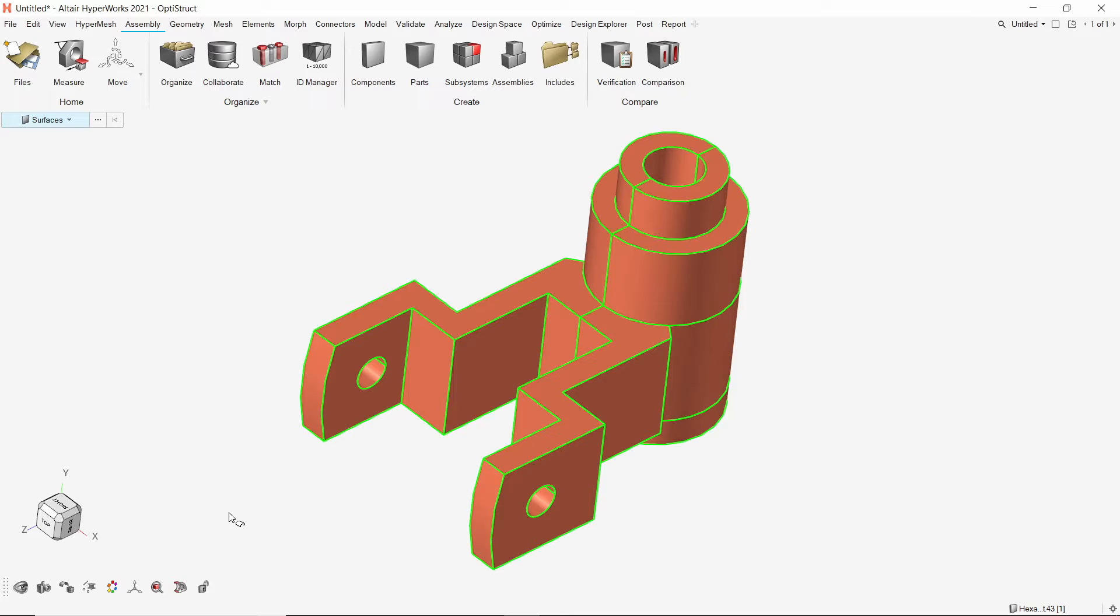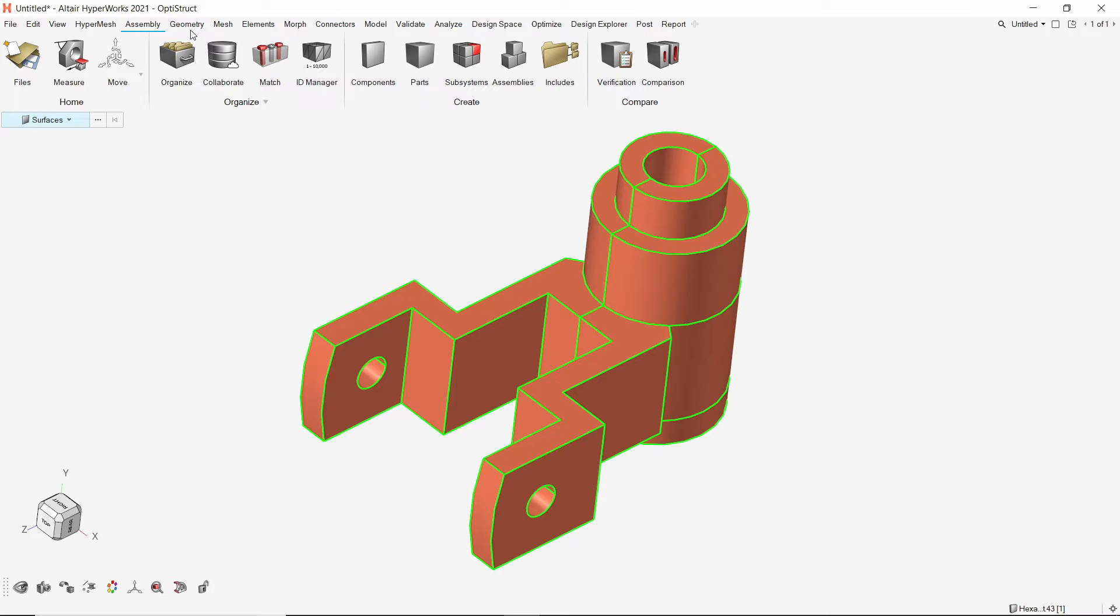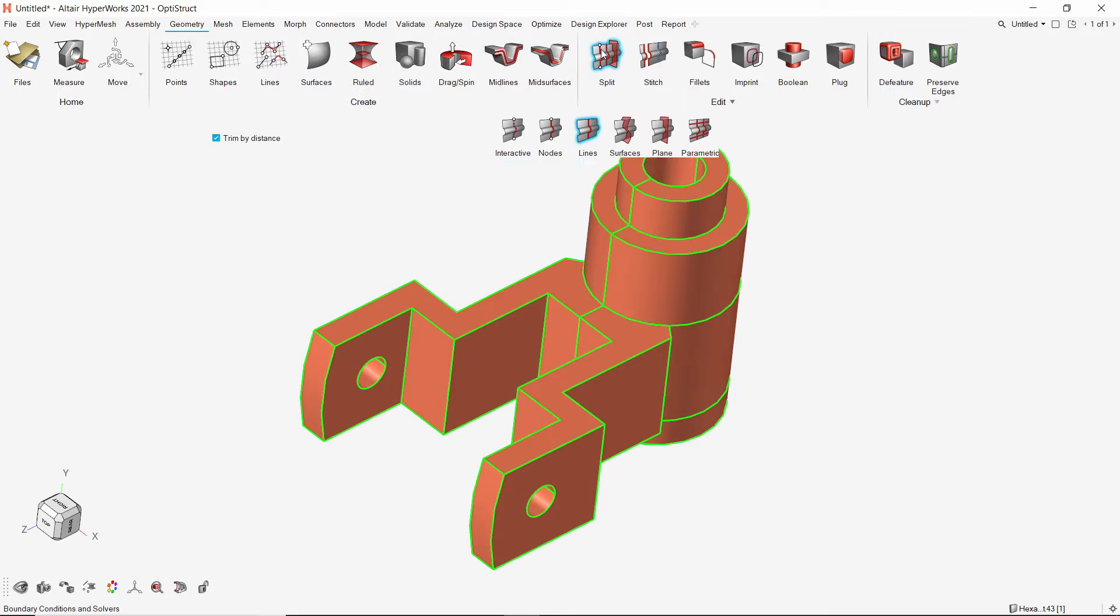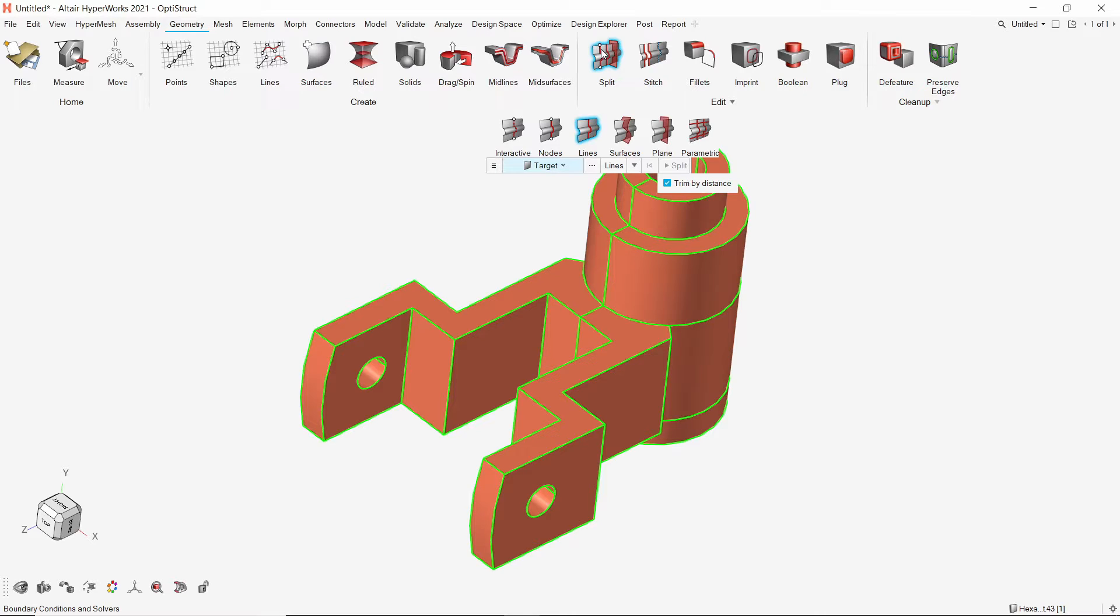Now we will use the geometry editing tools in Hyperworks to cut this part into smaller mappable regions. Let's open the split option from geometry panel. As the part is symmetric about one plane, we can delete half section. After the other half is meshed, we will reflect the mesh on the deleted side. Let's use the split with planes option to split the solid in half.